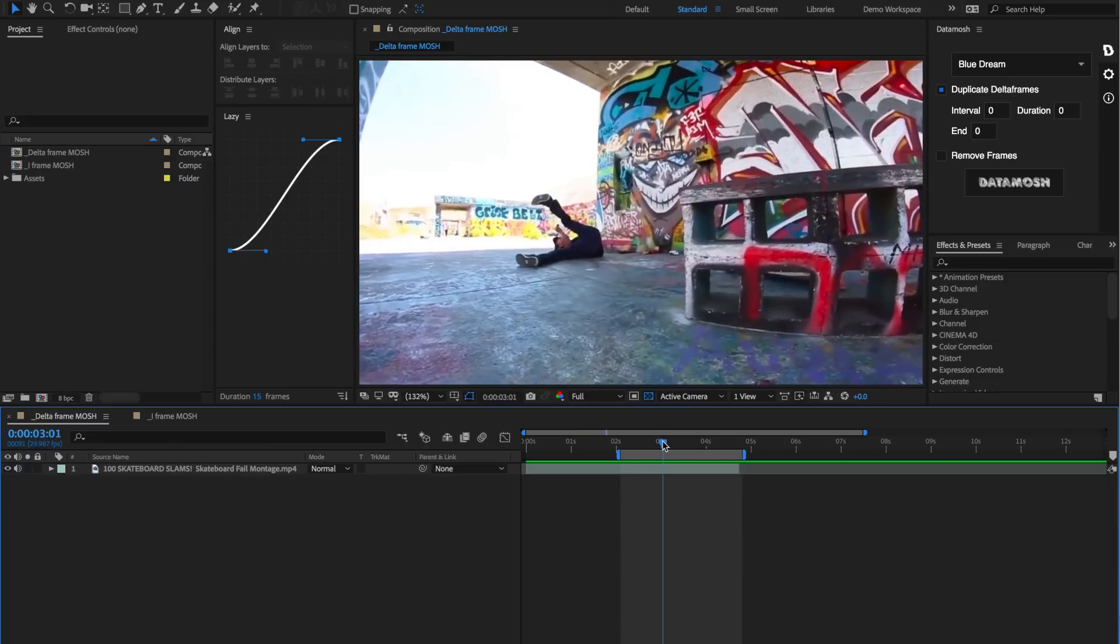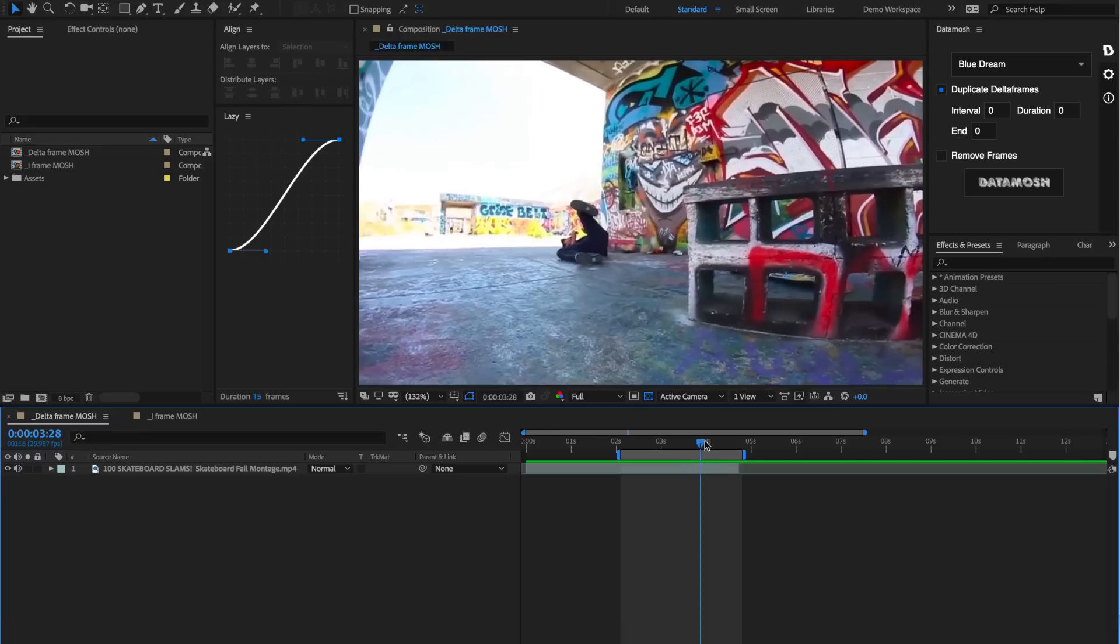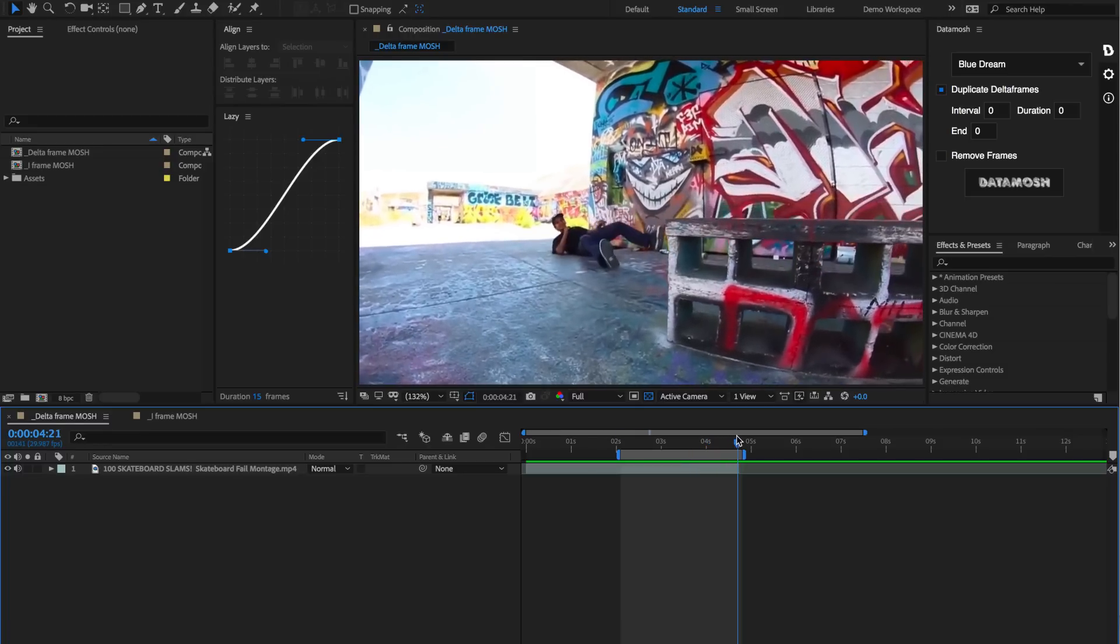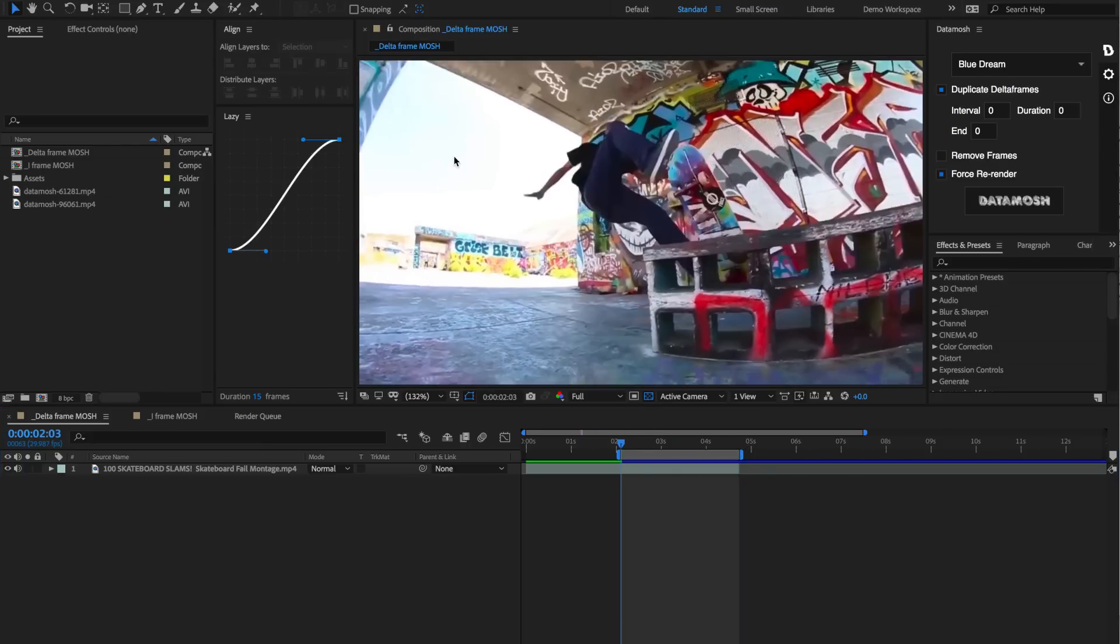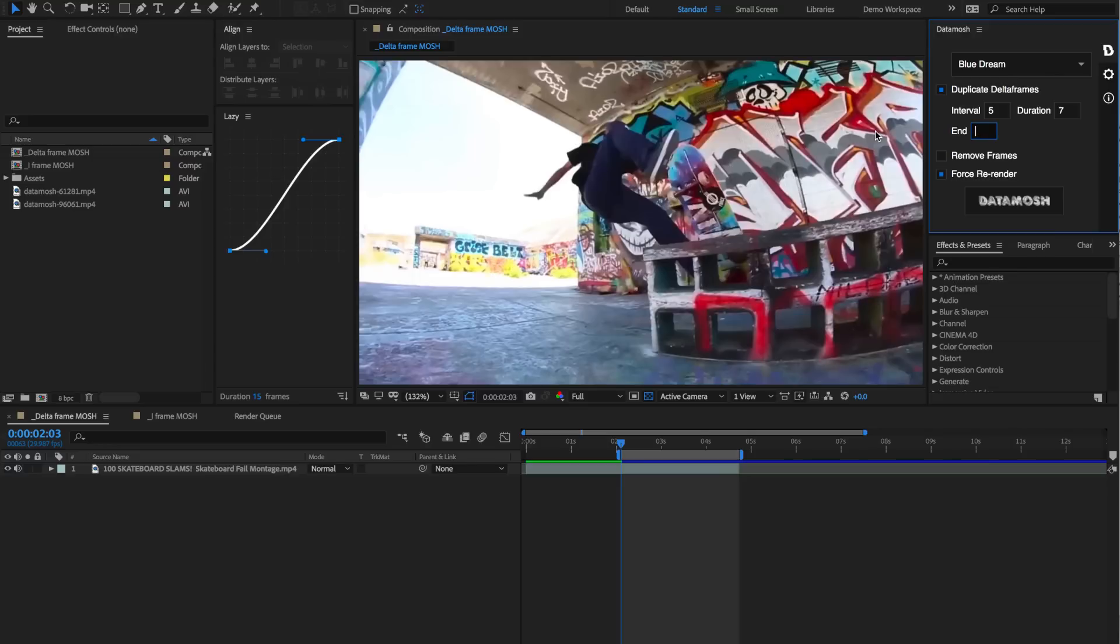Next, I want the effect to run through this entire time length right here. I'm going to hit my endpoint at the end of this. Let's define some variables for how we want this clip to be data moshed. We have variables for interval, duration, and end. Let's set the interval to be 5 frames, duration to be 7 frames, and the end to be 30 frames.